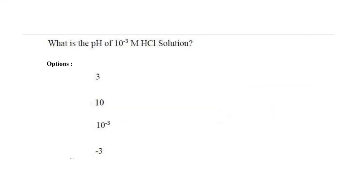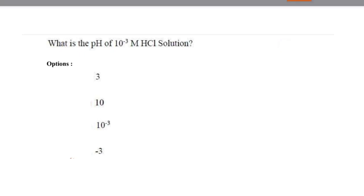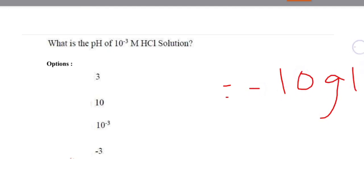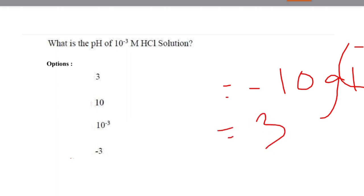Next question: what is the pH of 10⁻³ M HCl solution? The options were 3, 10, 10⁻³, and -3. We calculate: pH = -log(10⁻³) = 3. So option 1 is correct.